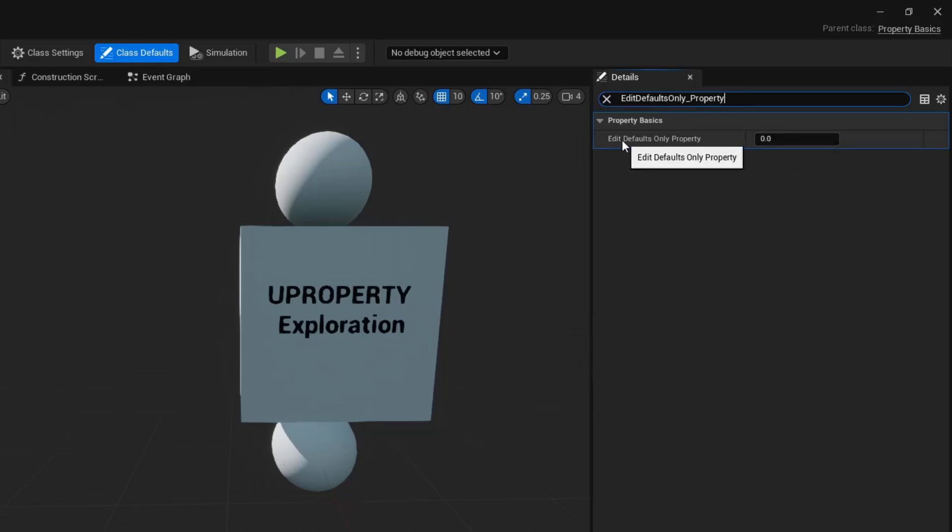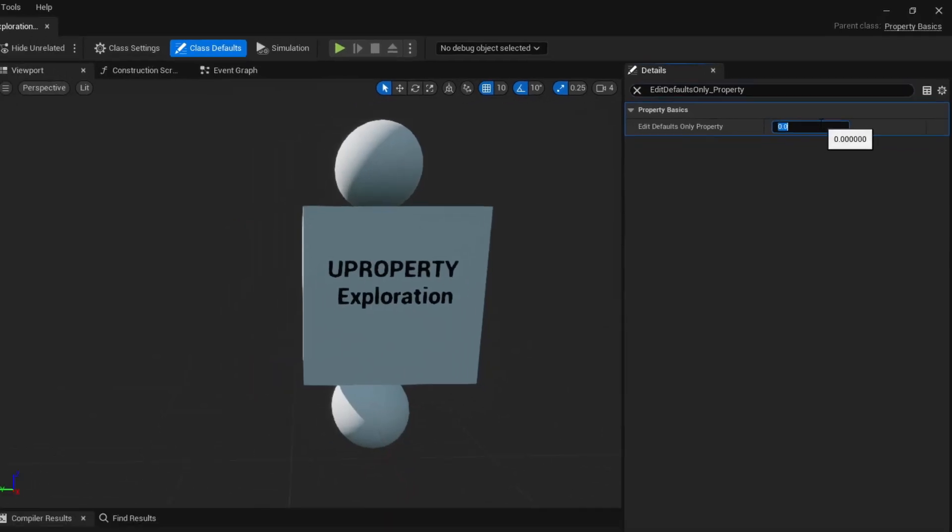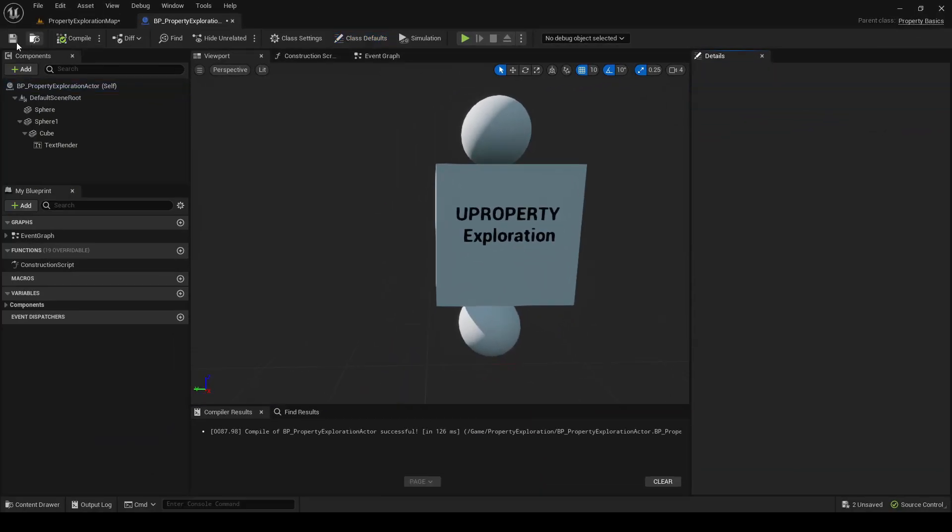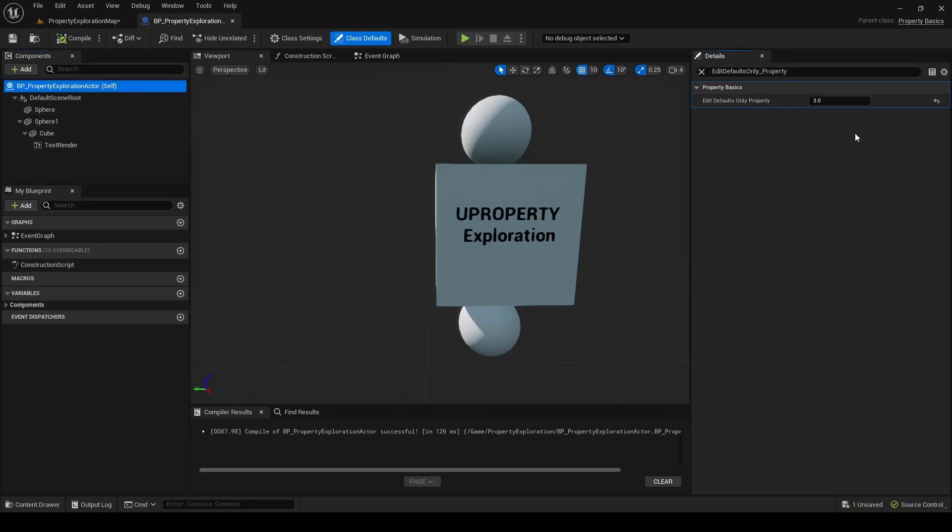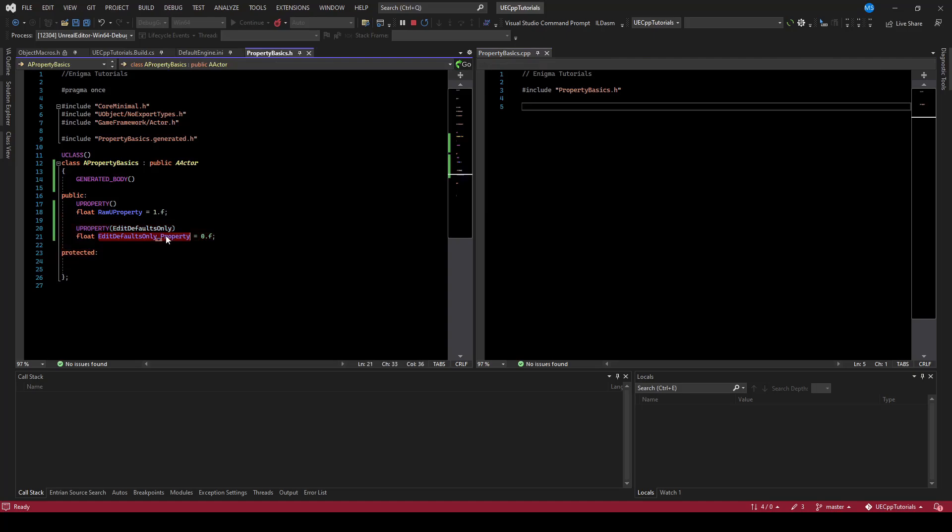You can see that the engine is smart enough to add spaces between our camel cases and remove underscores. So we can set this to 3, compile it and save it, and now our blueprint has changed the value of the code variable, EditDefaultsOnly Property.